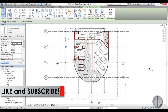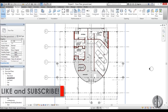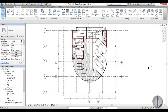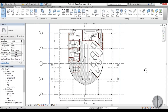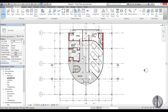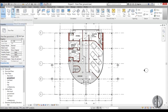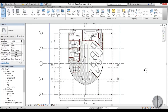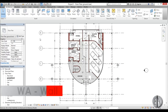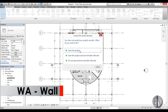Now we're going to continue this tutorial and I'll be modeling the walls. To place walls, go to the Architectural tab and click Walls, or use the WA shortcut — I prefer using shortcuts.